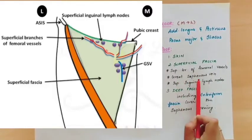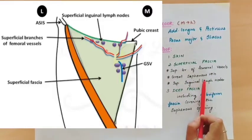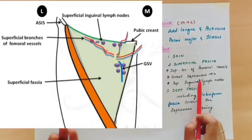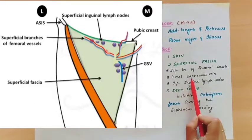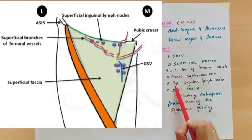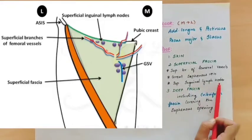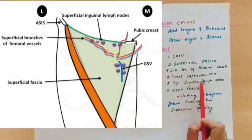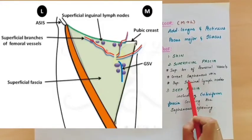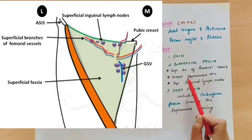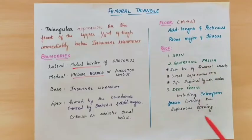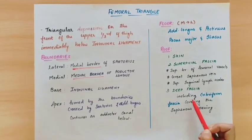Next is the great saphenous vein — there is a vein in the lower limb that drains into the femoral vein. Then there are superficial inguinal lymph nodes in the inguinal region near the inguinal ligament. These are the structures present within the superficial fascia.